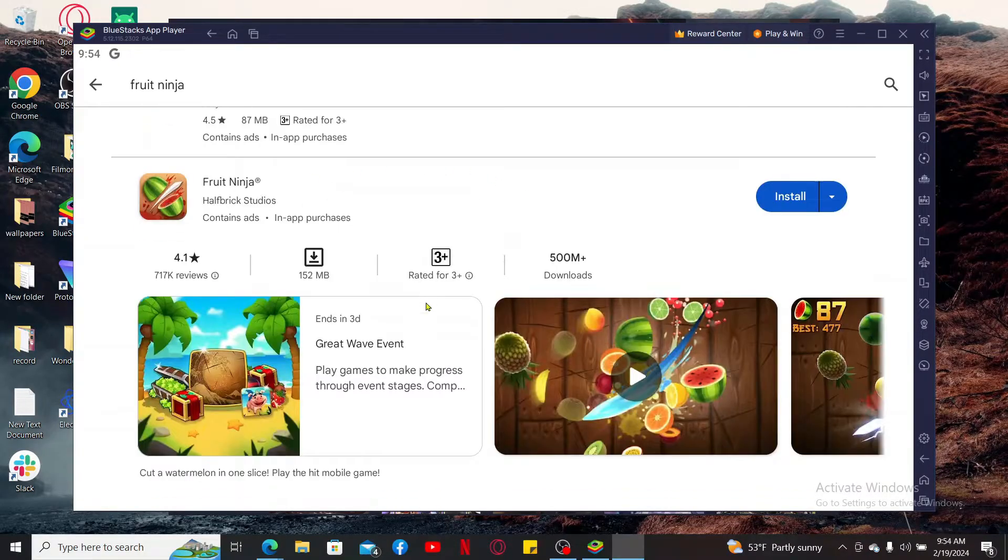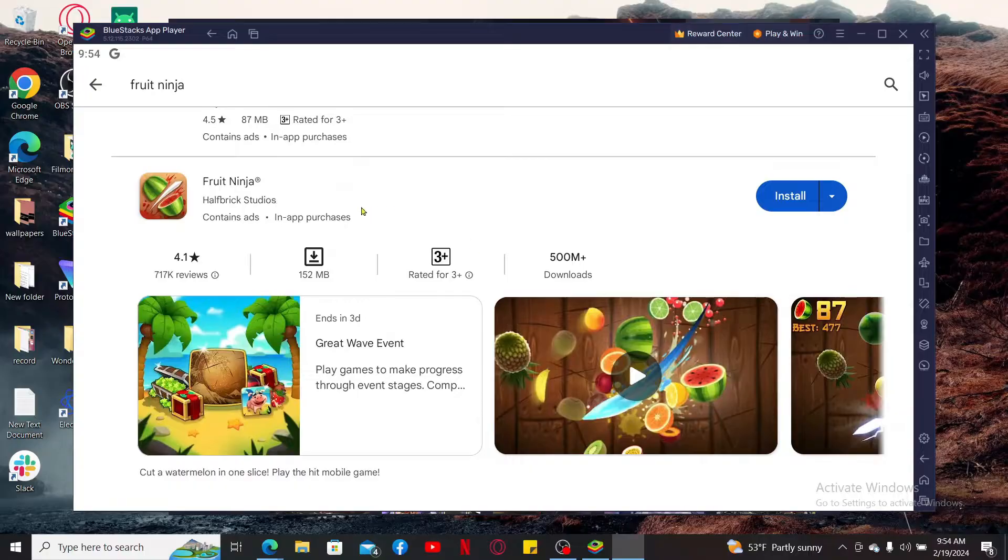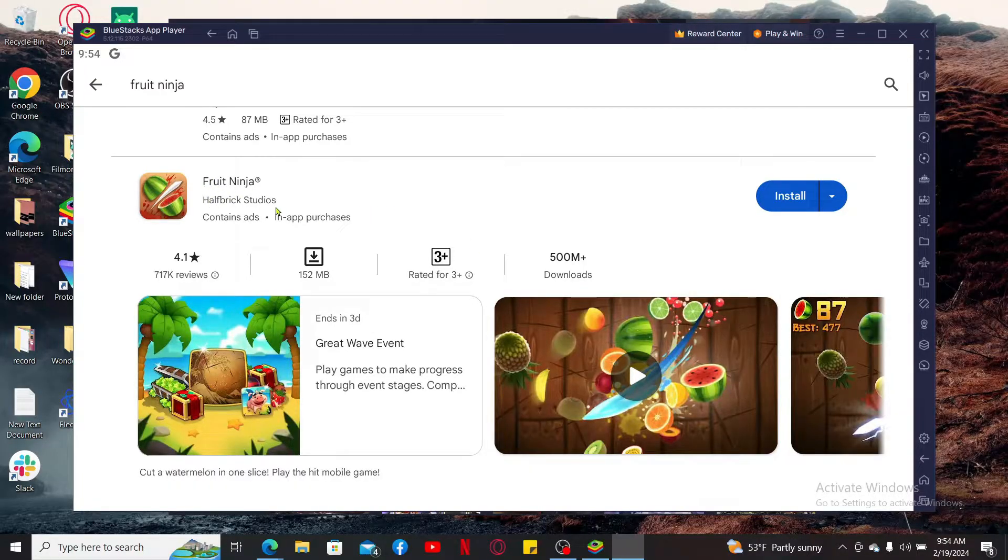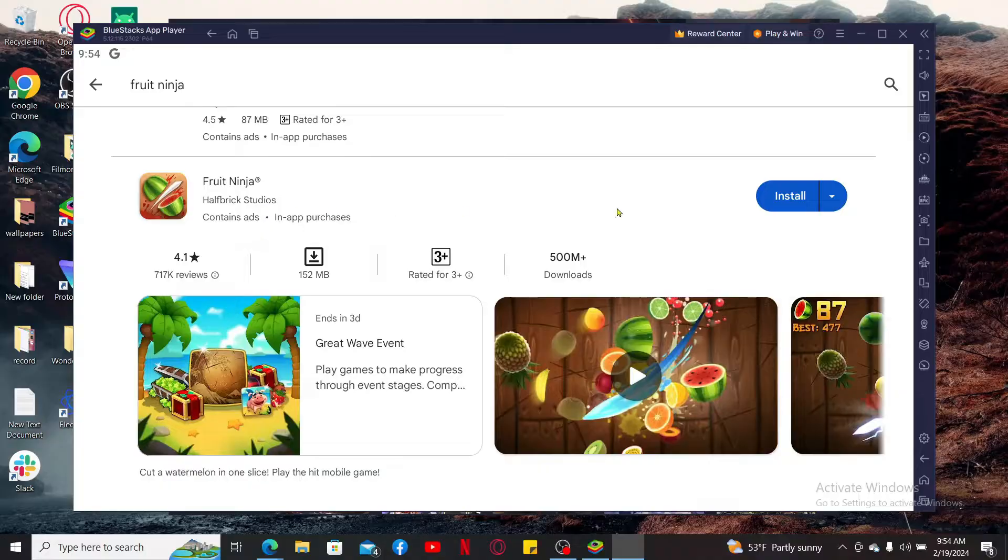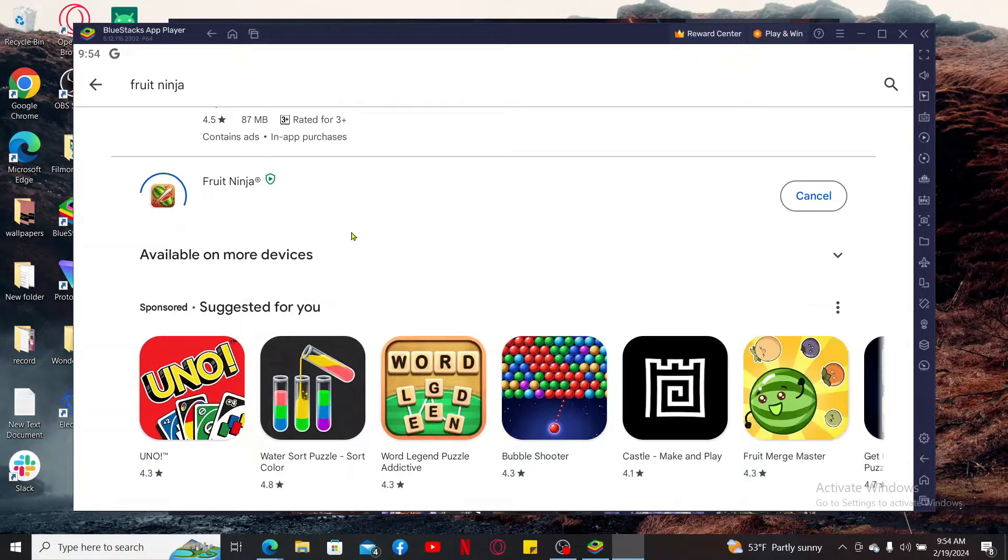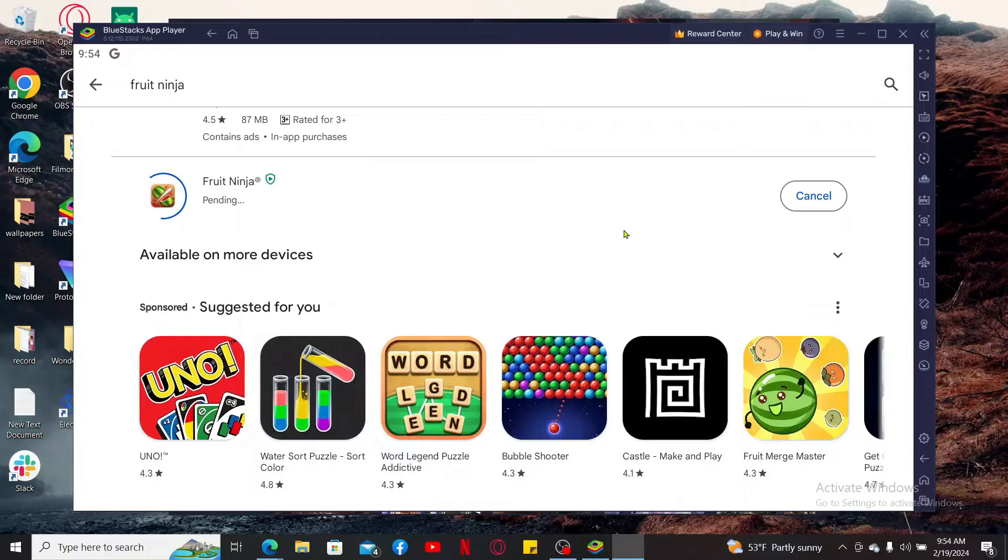Go to the search results and look for the application that says Fruit Ninja from Half Brick Studios and click on Install. Now wait until the application is downloaded and installed, which will take several minutes.